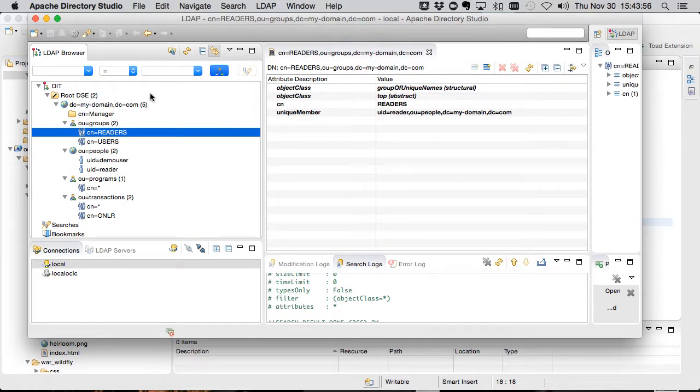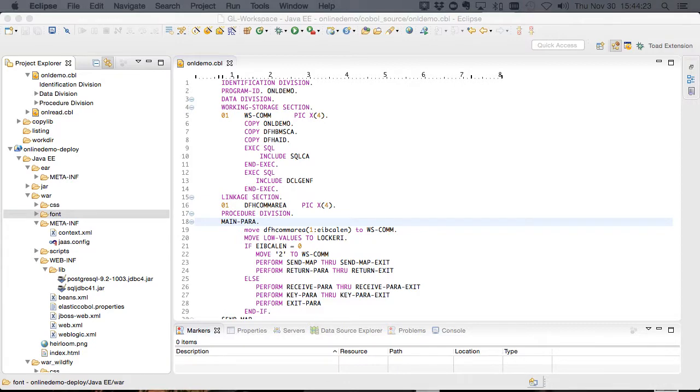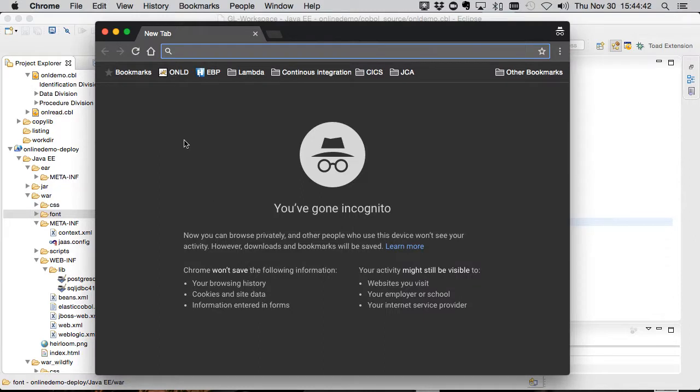We're also running Tomcat hosting our application. This application is one you may be familiar with. It's a simple two screen app that enters data into a database and can also retrieve it.